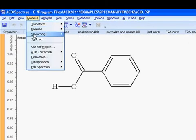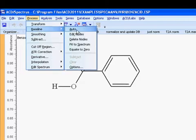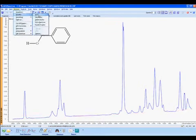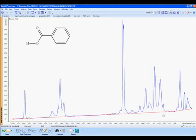To start, we will go to the Process menu and select Baseline Auto. This generates a baseline across the bottom of the spectrum, seen here in red, which is subject to the parameters set in the Baseline Options menu. One can make changes in the Options menu to change the characteristics of the baseline.